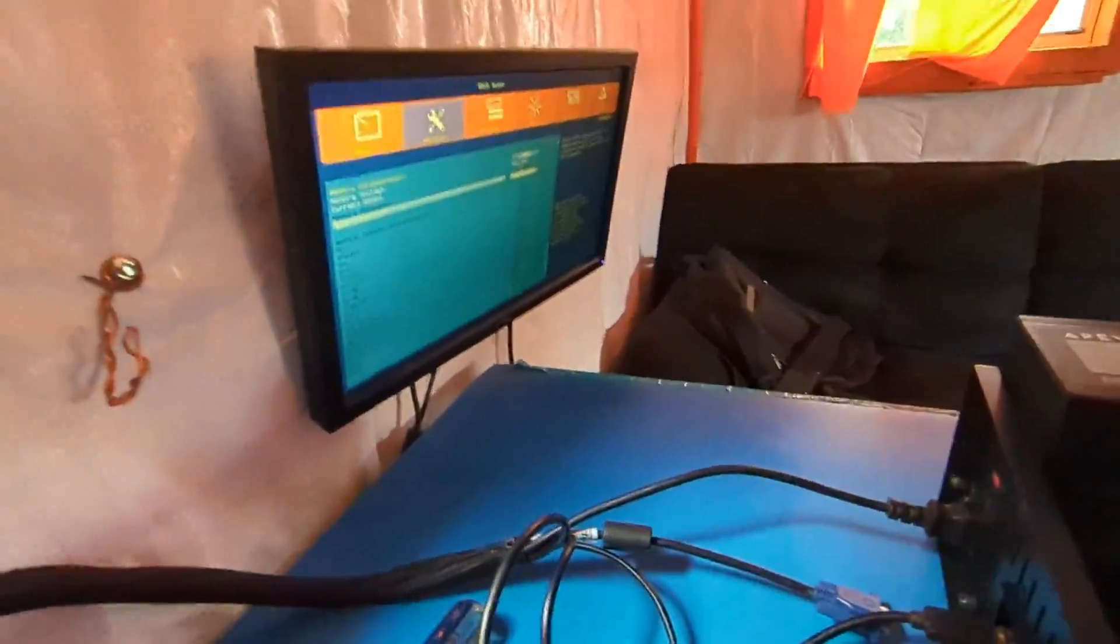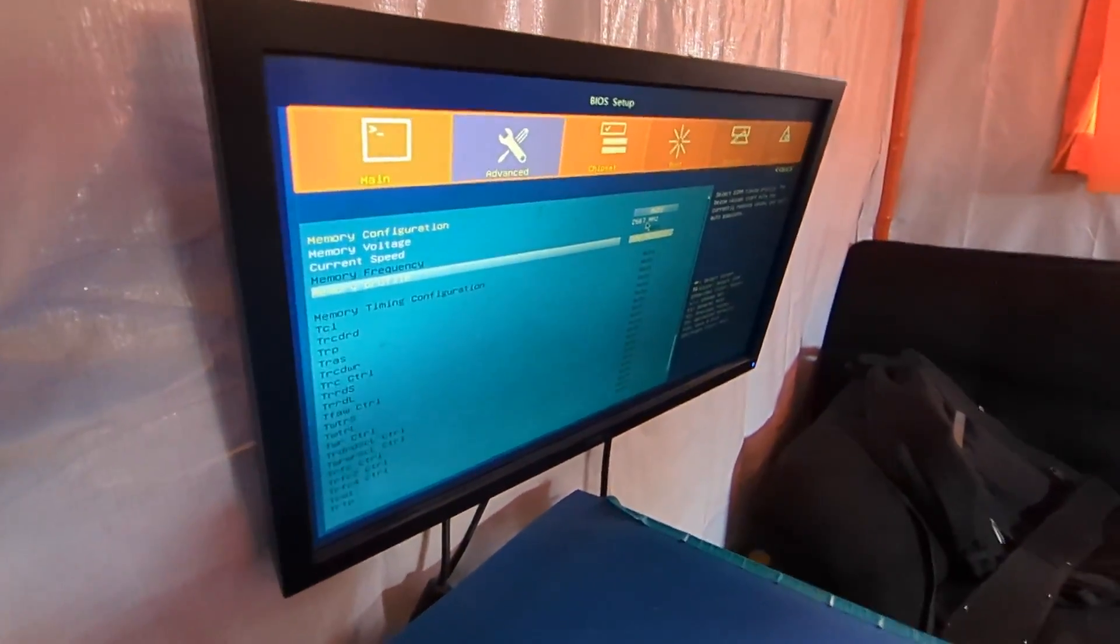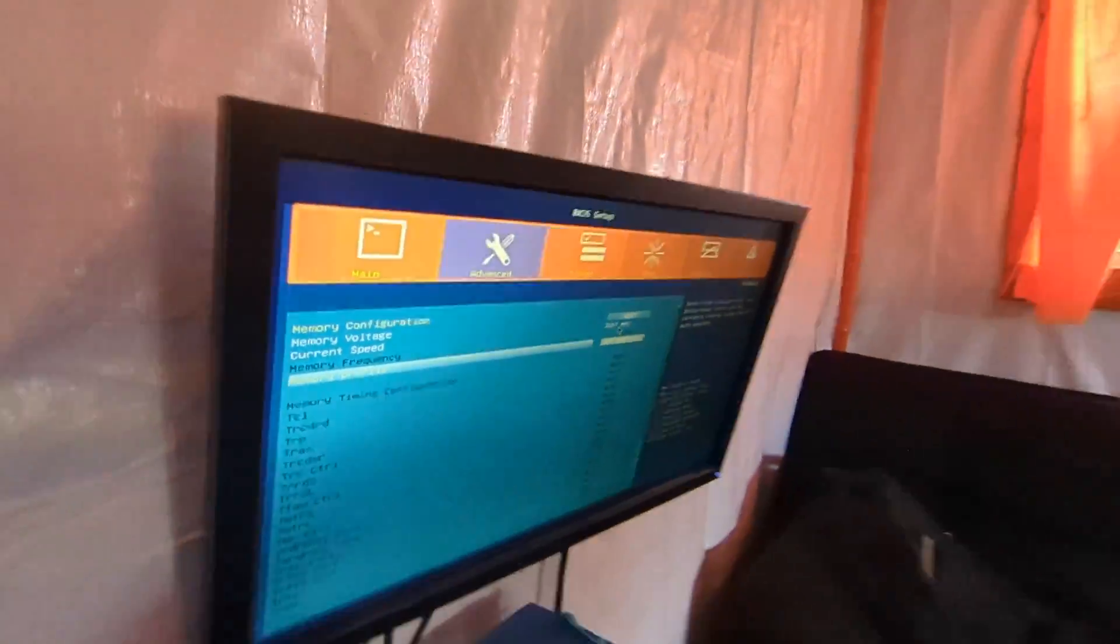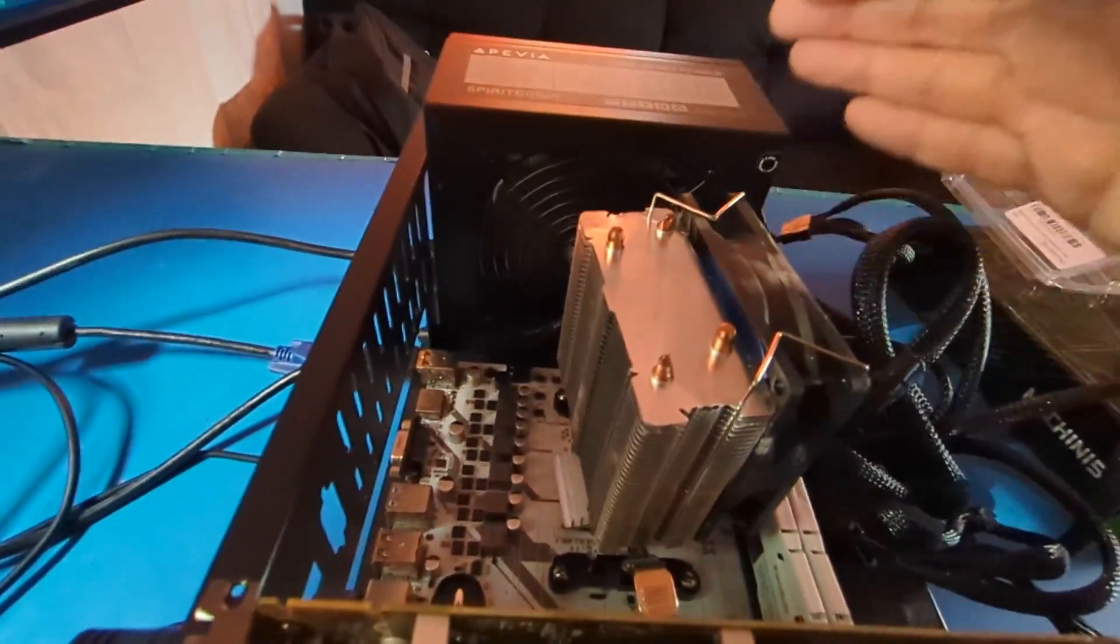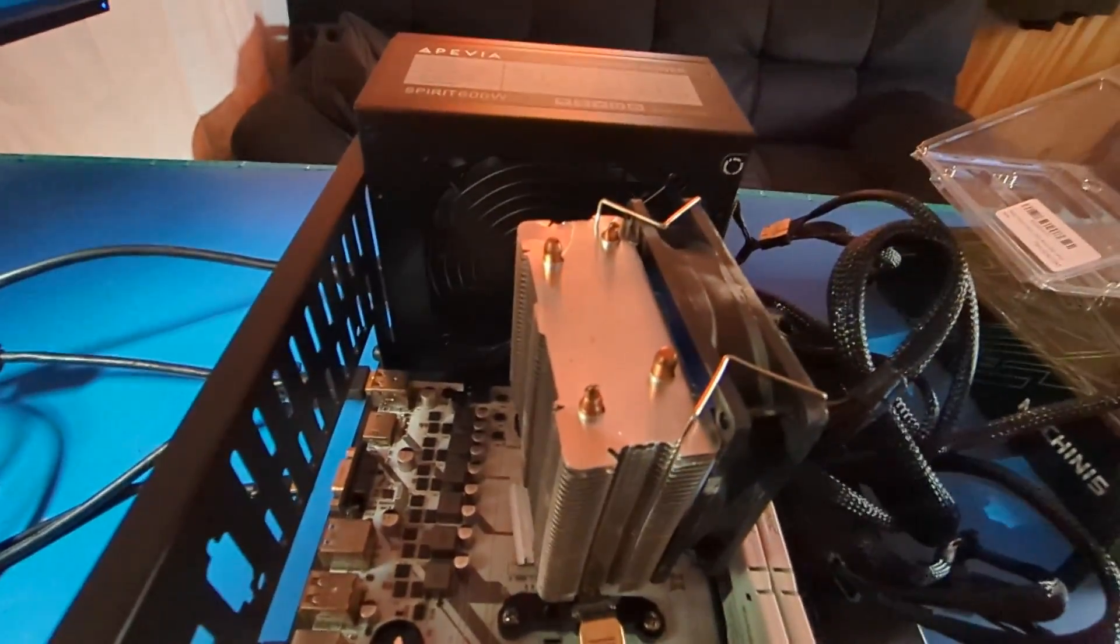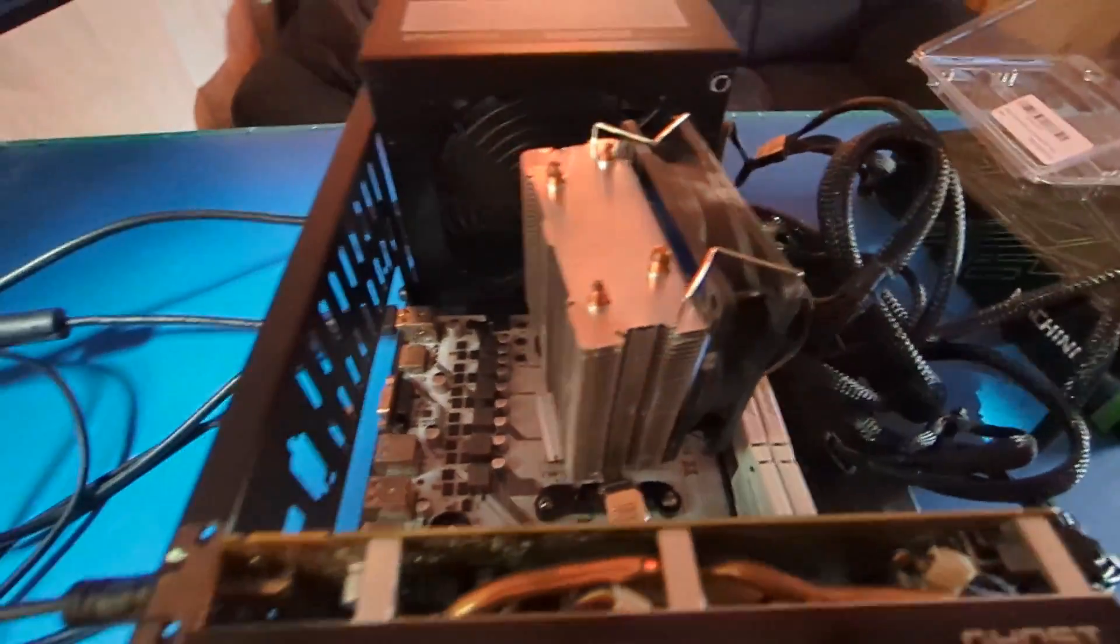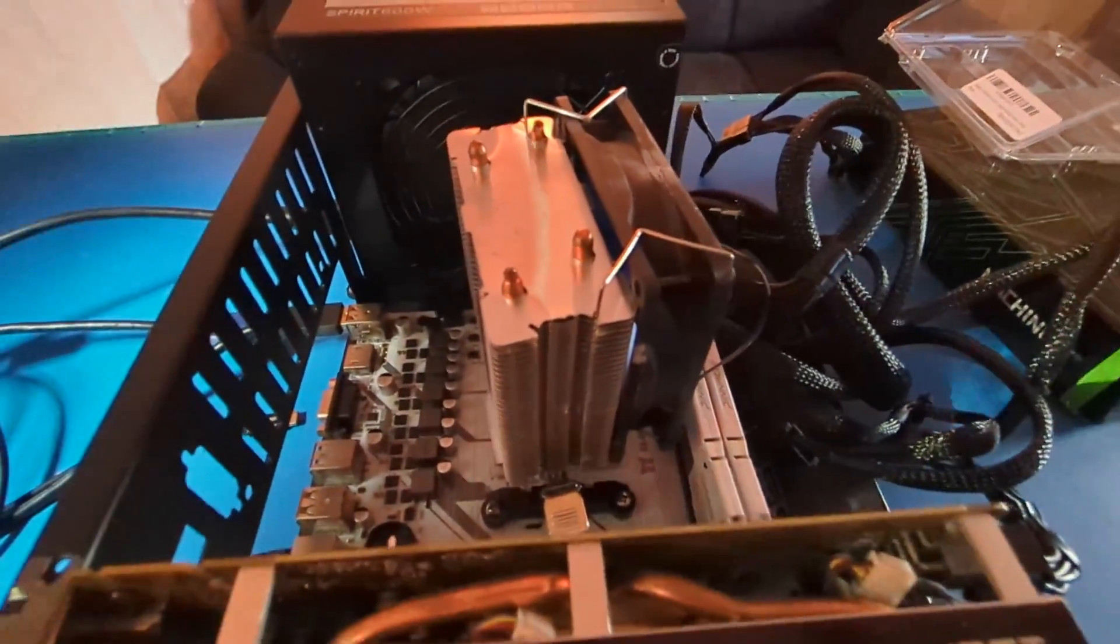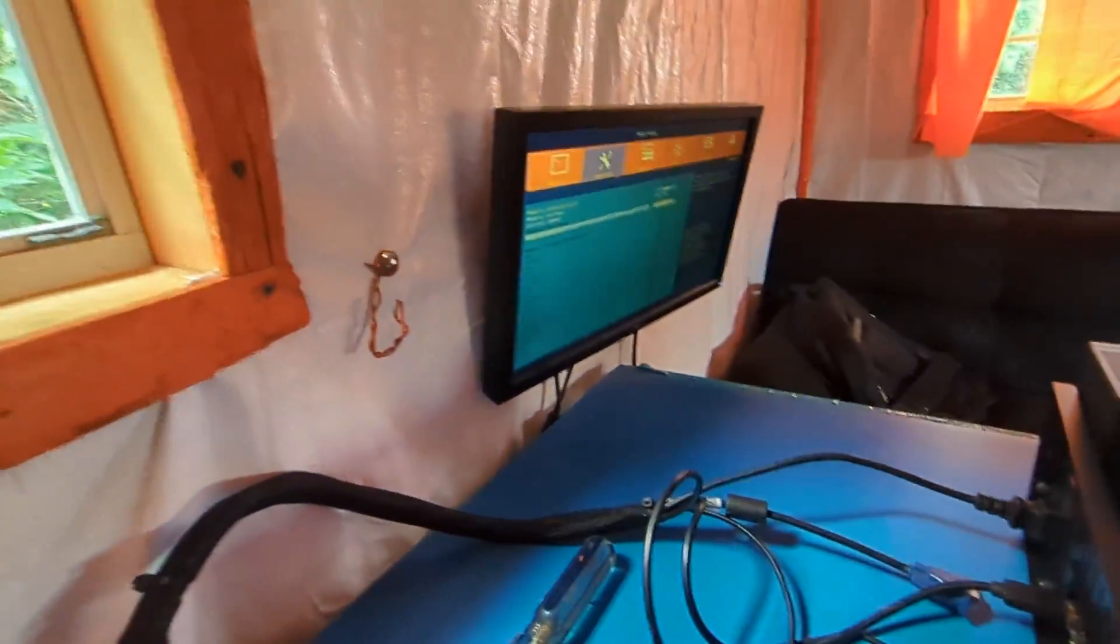Alright, so the good news is this is a full featured BIOS, it does have XMP profile. The problem is I can't get this 3200 kit beyond 2667. Now I'm not going to blame the motherboard on this because it is a Ryzen 2600 non-X and cheap, no name brand memory.